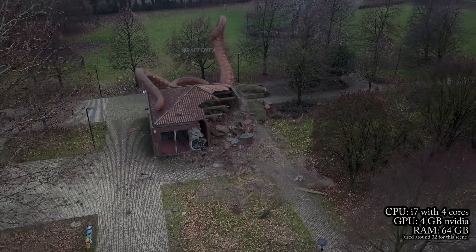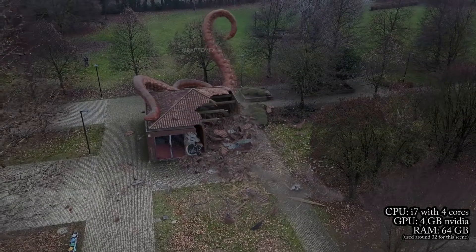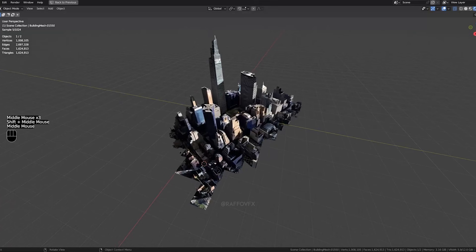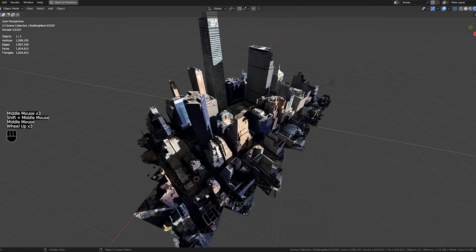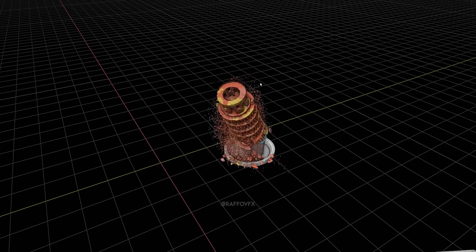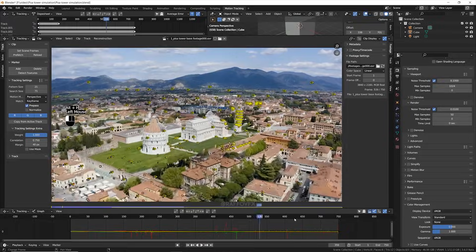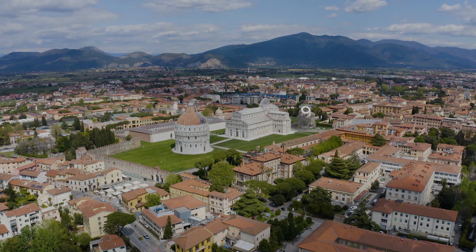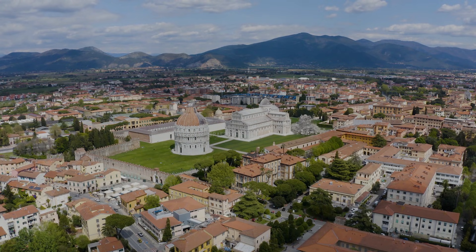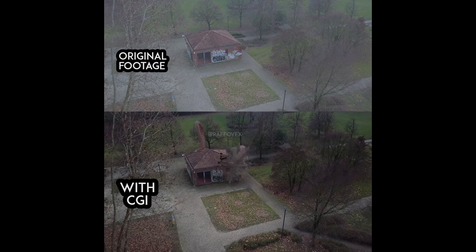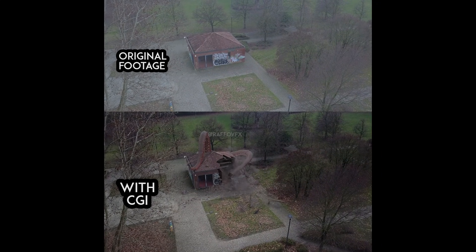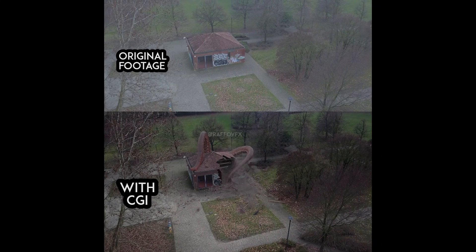Nowadays even phones have better specs. When working in 3D, you always have two options: build everything in 3D, or combine CGI with real footage. Most of the time the second option is the best. Render times are much faster because you are rendering only a small part of the frame, and it looks more realistic by default.